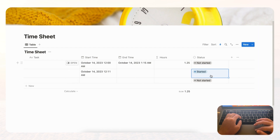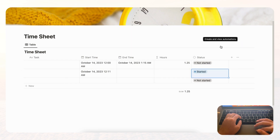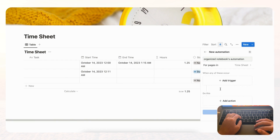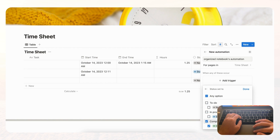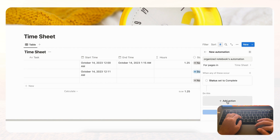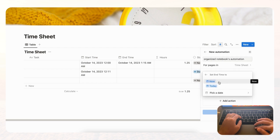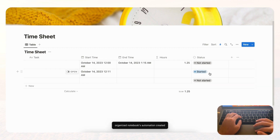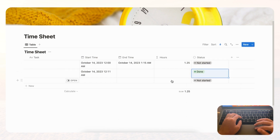The second automation is for when the status changes to 'Done' — we want it to automatically set the End Time. Go to automations again, create another automation, add a trigger for Status set to 'Complete,' and add the action to set the End Time to now. Click Create. Now after you start a task, you can end it by clicking Done and it will automatically record the end time and calculate the hours.